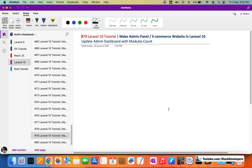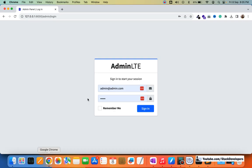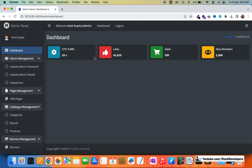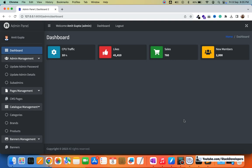So let's come back to Part 79, in which we are going to cover one last video for the admin panel. I'm going to log into the admin panel and show you that in the dashboard we need to update these icons. These are dummy icons like CPU traffic or sales — we need to remove them and add our own, like categories, products, brands, users. Later on we will also add orders and other icons.